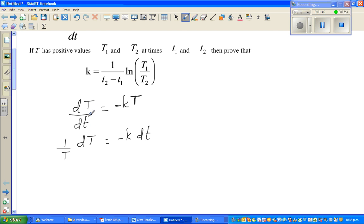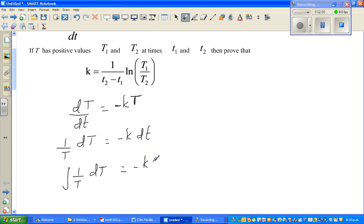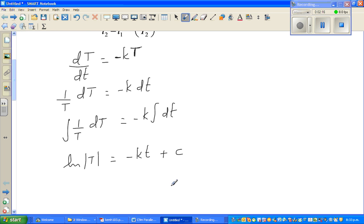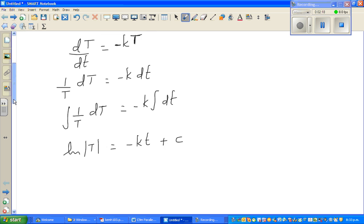k is a constant. Now integrating both sides: the integral of (1/T) dT equals minus k times the integral of dt. k is constant so I kept it outside. The integral of 1/T is natural log of T, so natural log of T equals minus kt plus C, the constant of integration.